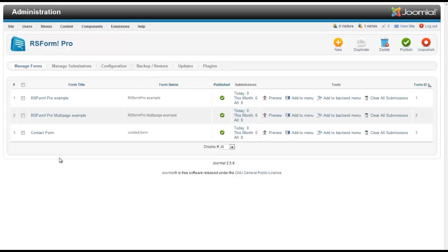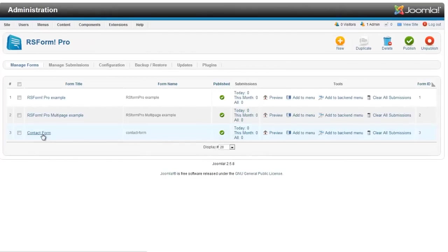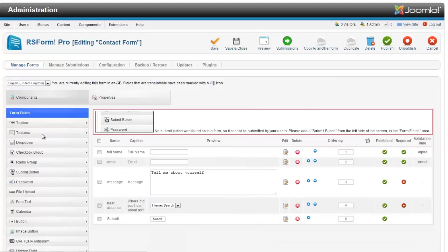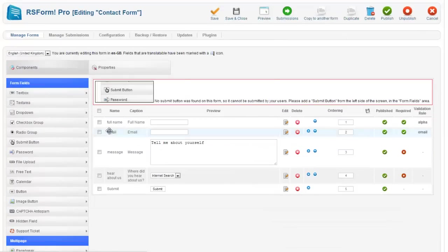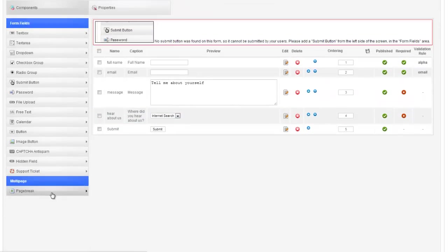Welcome to RichardBankerWebDesign.com. In our last video we created this very simple contact form under the components tab here: full name, email, message, how'd you hear about us, and submit.